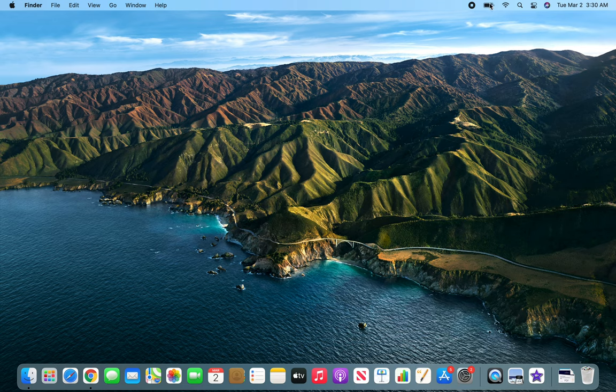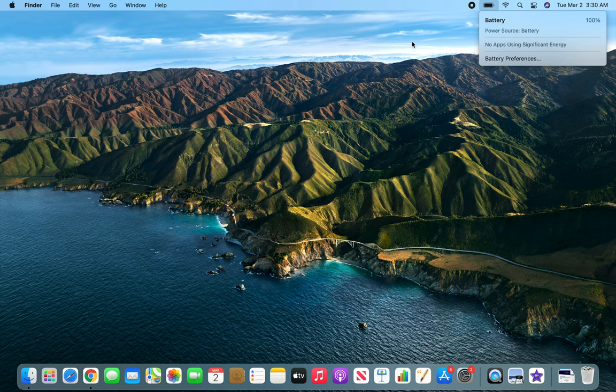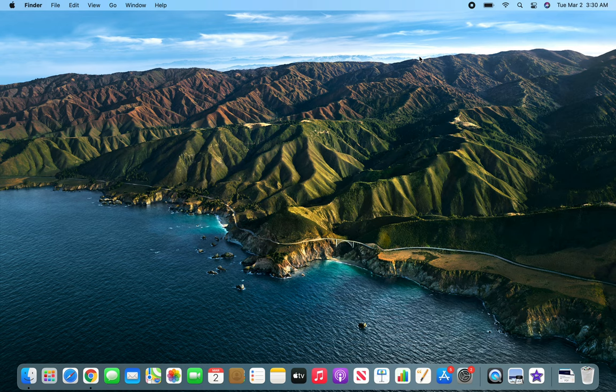Hello and welcome back. In this video we are going to see the dock and menu bar option within the system preferences.